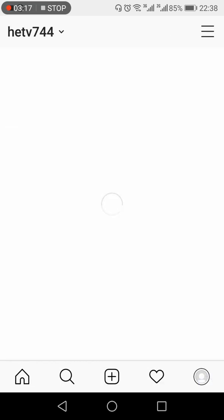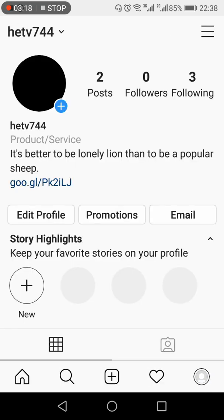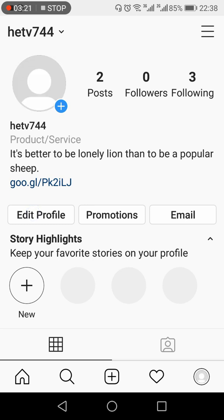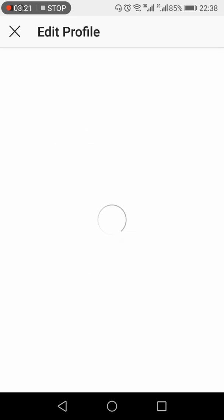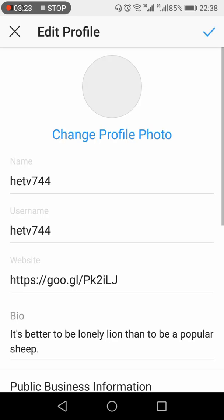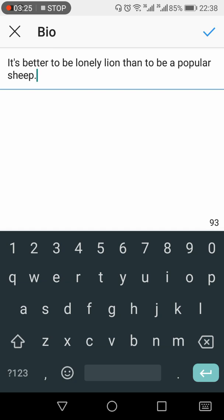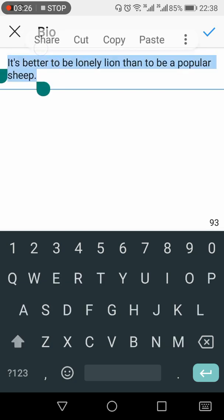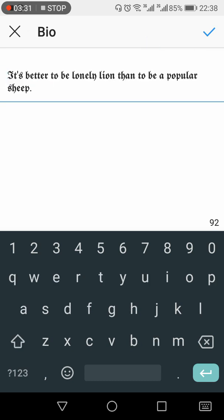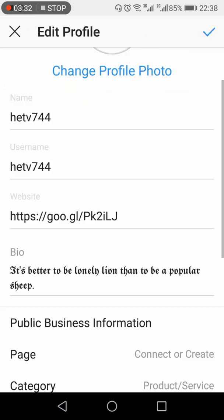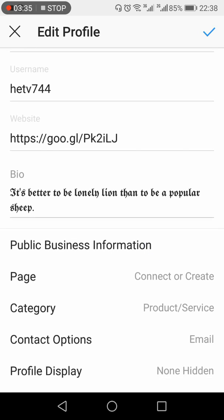Click 'Edit Profile' again, go to your bio, and select the previous text. Paste the new font text and click the submit checkbox. This is how you can change the font of your bio on Instagram.